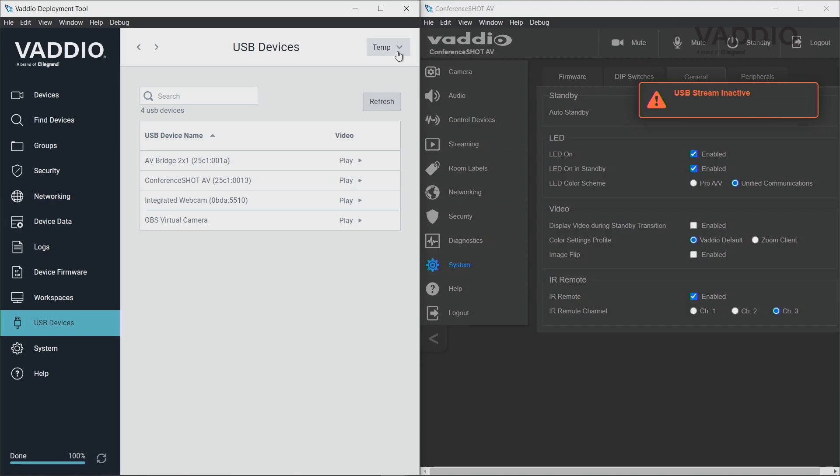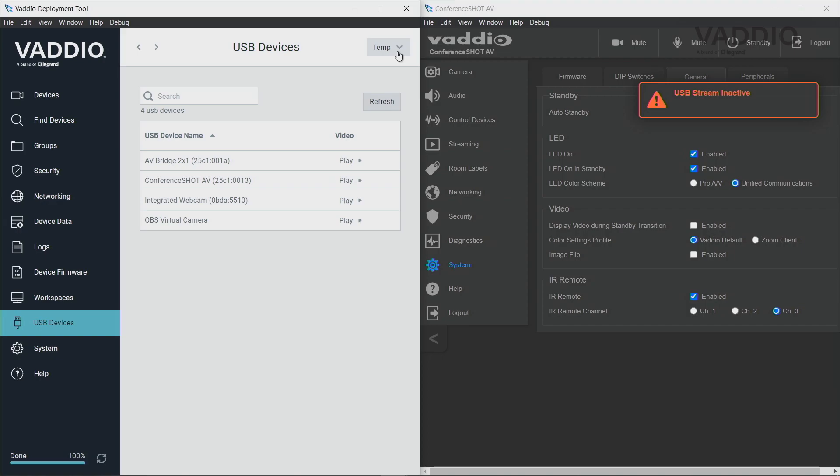And the moment I close this window again, you can see that the camera — again a couple of seconds later — will automatically go into standby because it detects it's no longer actually sending a USB stream.